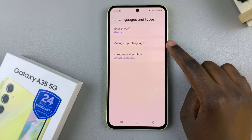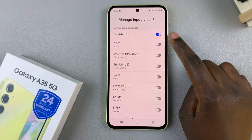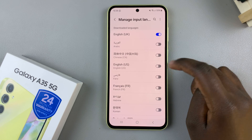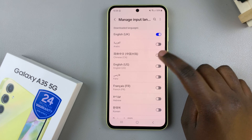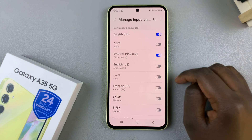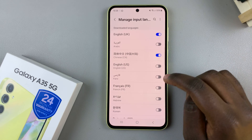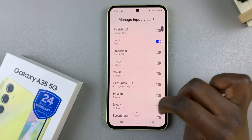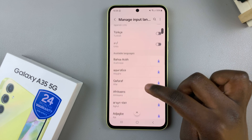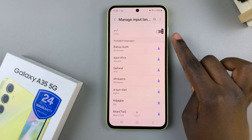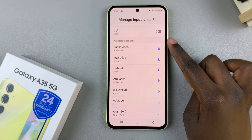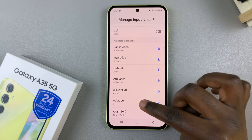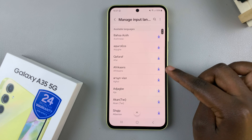Tap on Manage Input Languages and from the downloaded list, simply tap on the toggle next to the languages you wish to add. If you can't find a specific language in this section, scroll until you get to Available Languages and tap on the download icon next to the language pack.